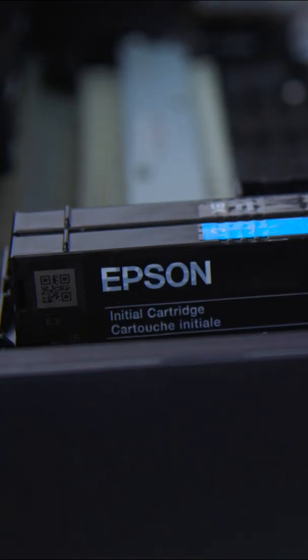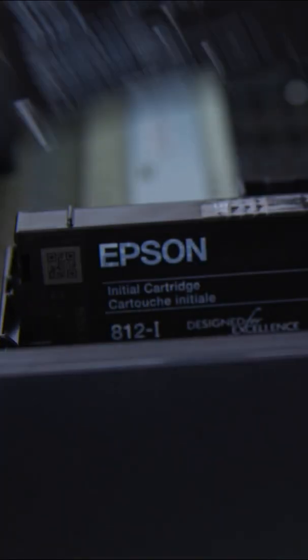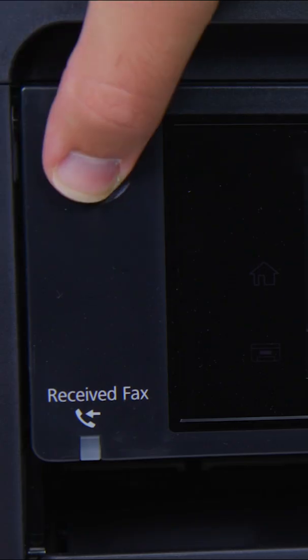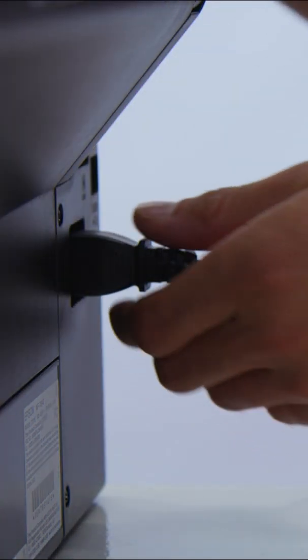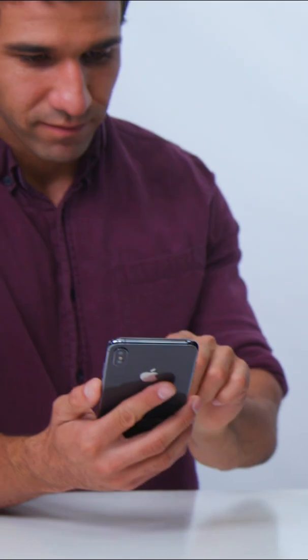This is the second method of resetting your printer's memory. Remove the new cartridge from the printer. Turn off the printer. Unplug the machine and remove the power cord to clear the printer's memory.